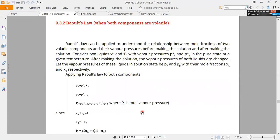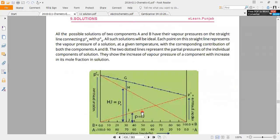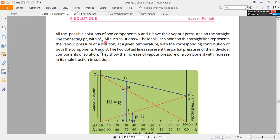We have two components, and these two values are linked. The Y axis is the vapor pressure axis and the X axis is the composition. Here along the X axis is the vapor pressure and the composition. This is P-B naught. This is P-A naught. From P-A naught to P-B naught — this is the ideal solution. If this is the ideal solution, then the line is straight.